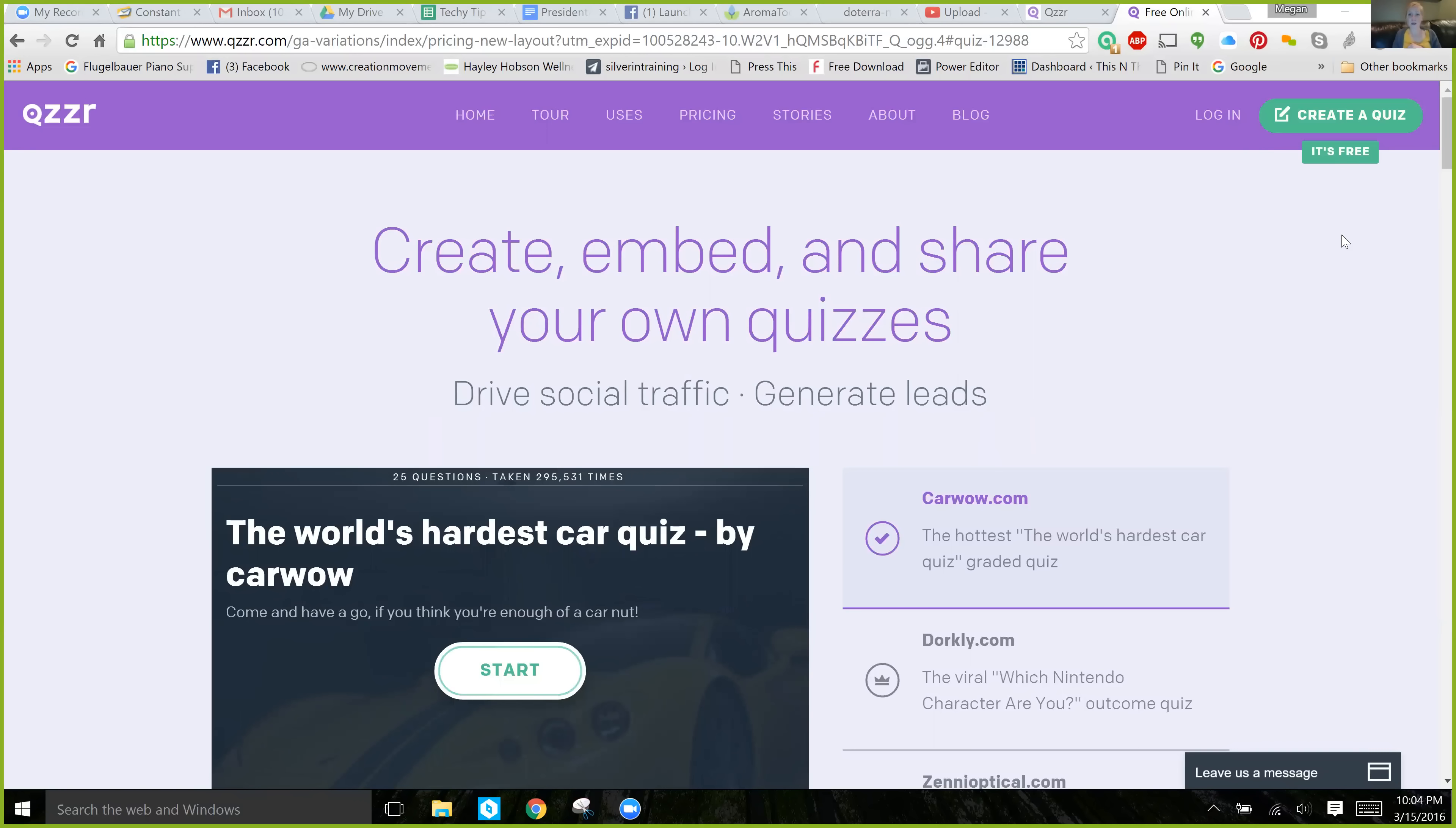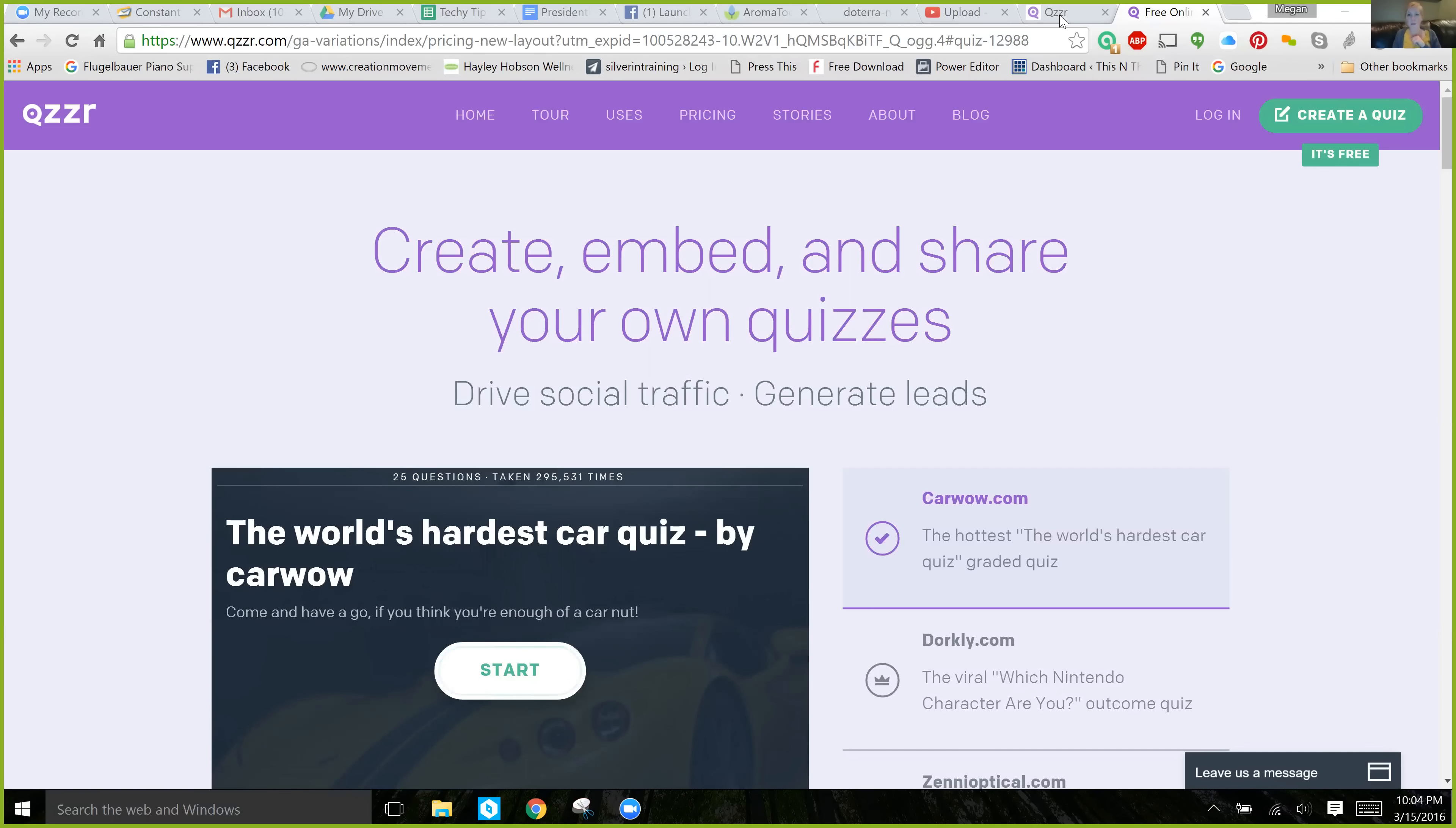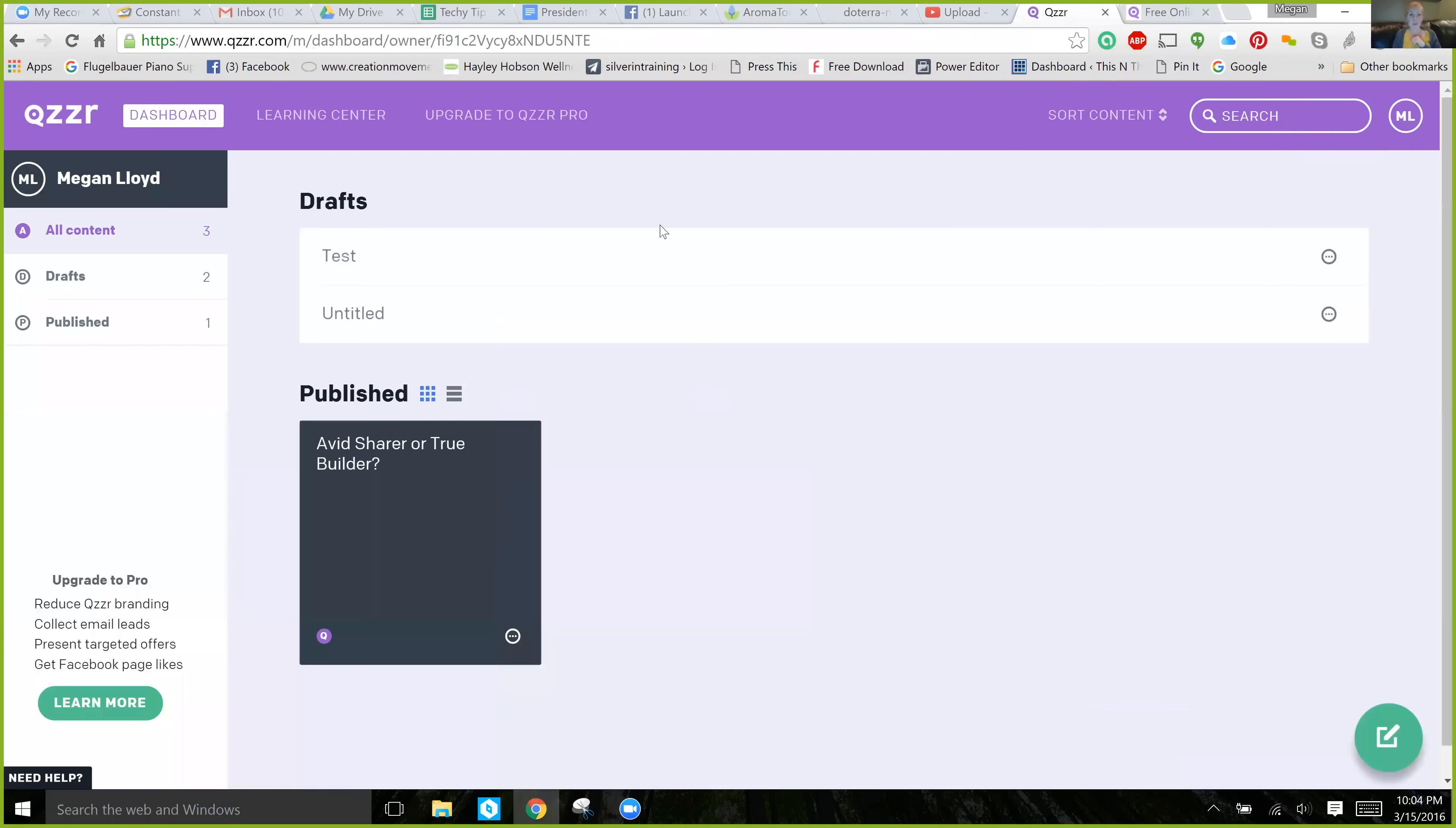When you're ready to start, just click Create Quiz, and then you'll create a really quick account. I've already created one, so I'm going to show you what our account looks like.